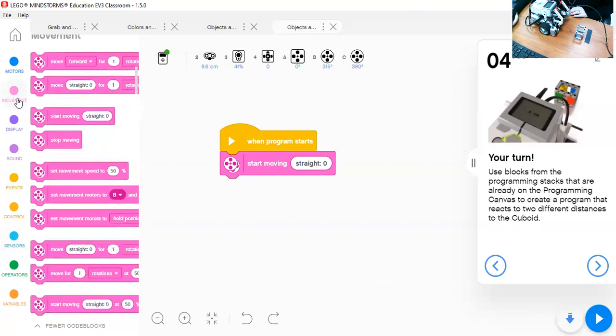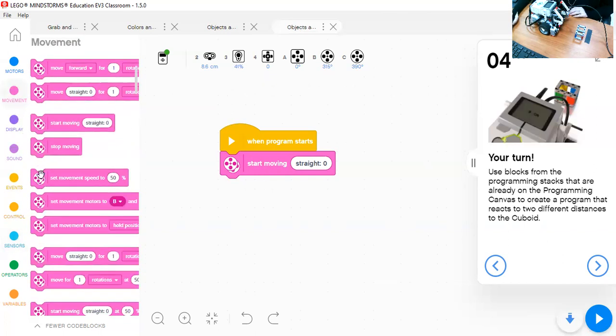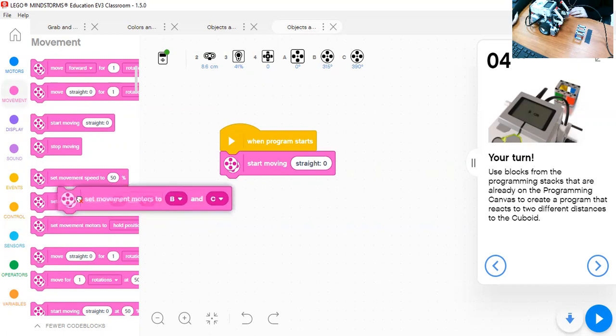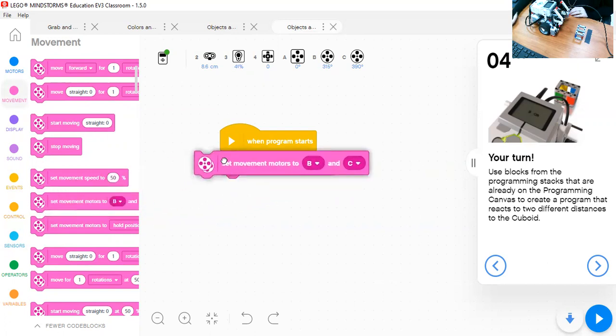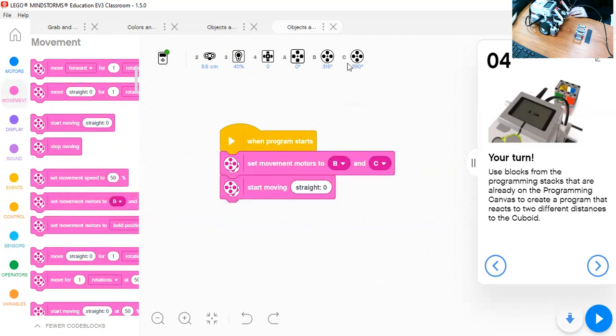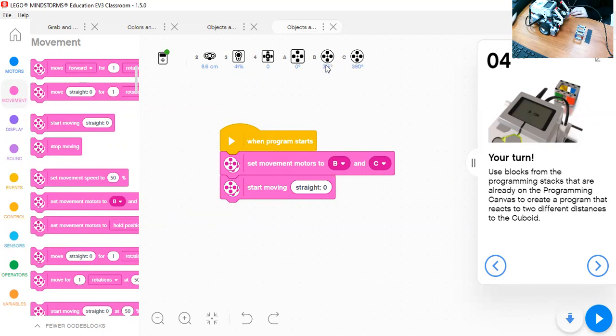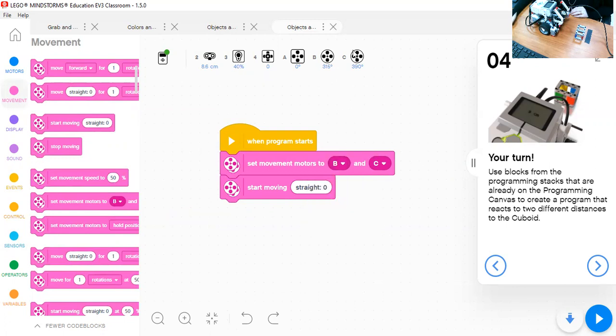So let's go back to movement. We will take set movement motors to B and C. You can see them, the large motors, the two large motors. So make sure that they are B and C, as we have here B and C. If in your case it's different, then you have to change based on what you have.